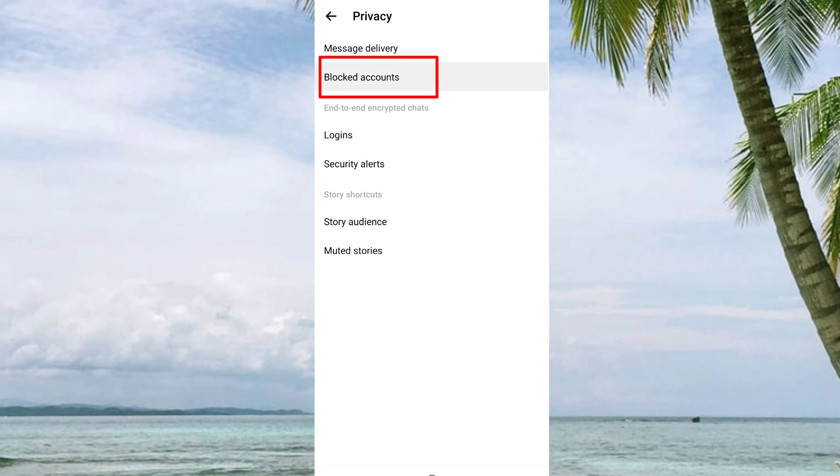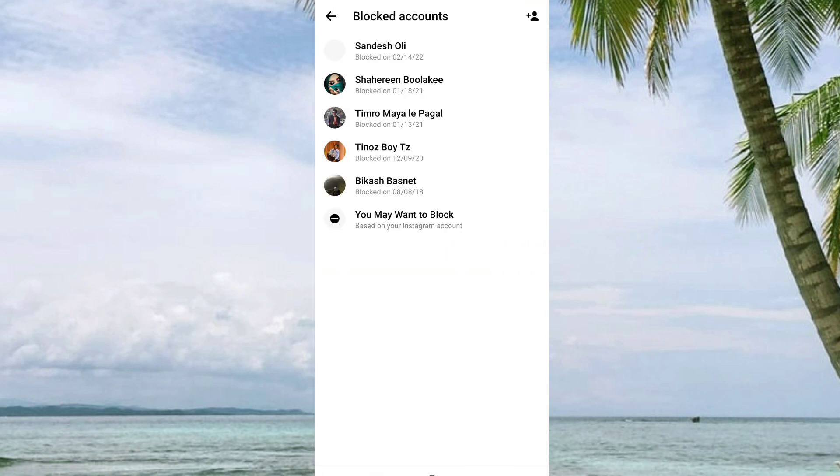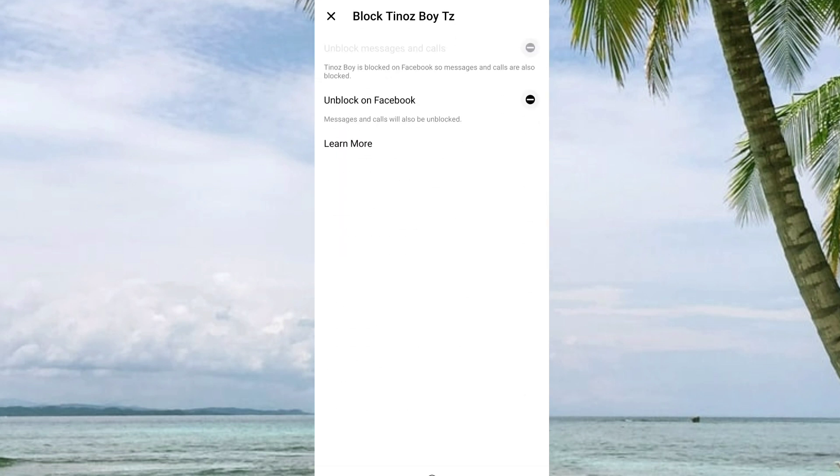Then you will find the list of people or Facebook accounts that you have blocked on your Facebook Messenger. From here, you can unblock them. To unblock, just click on the account.